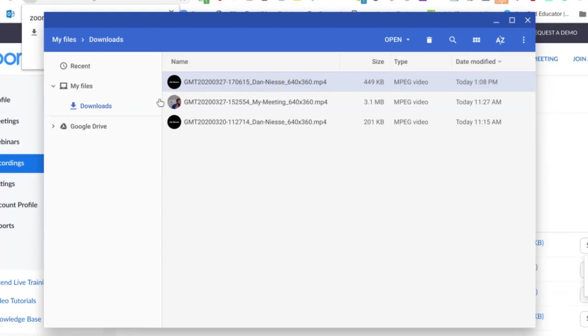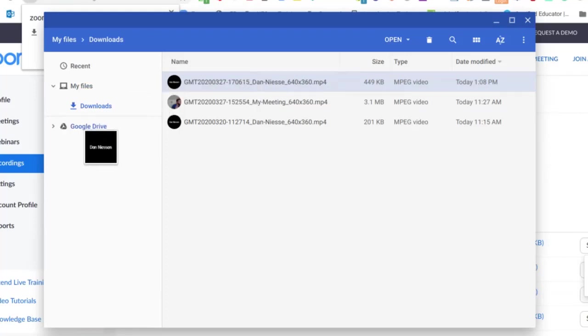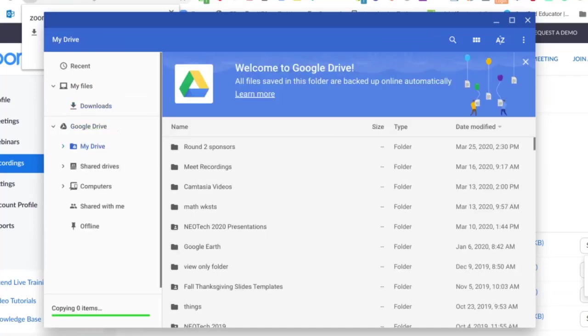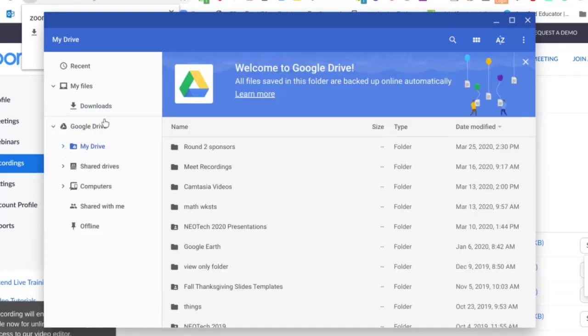And what I can do is I can just drag this right over here on top of my Google Drive icon. If you have another folder set up already in your Google Drive, you can drop it into that folder from here. Okay.